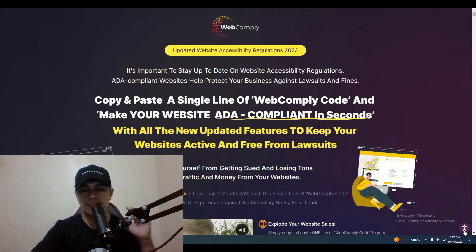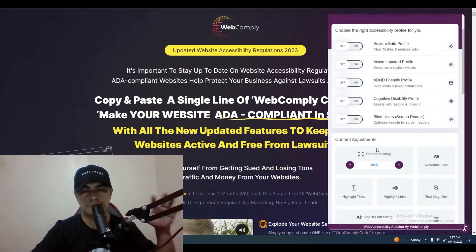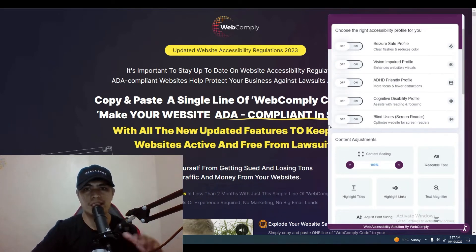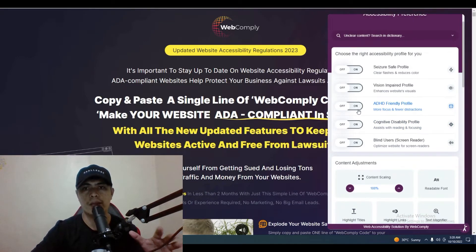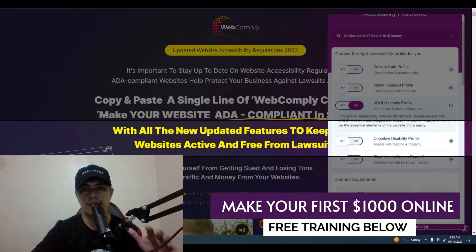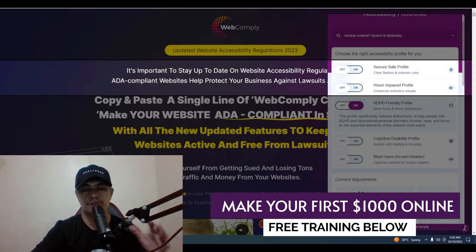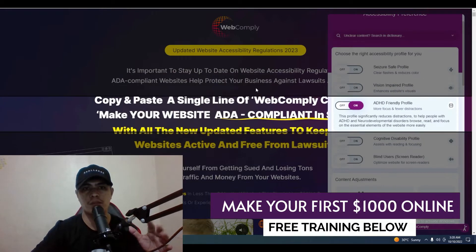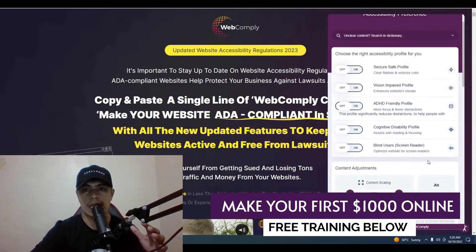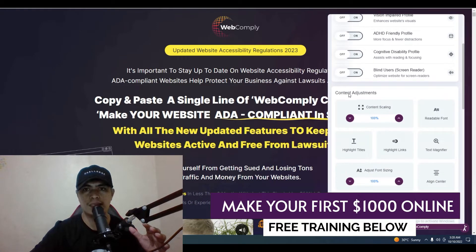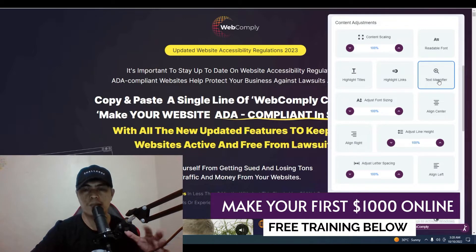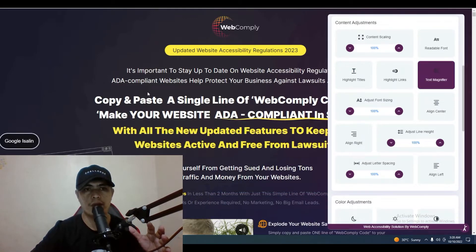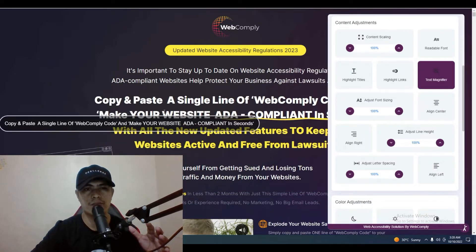This works by installing this little widget on a website, and it helps a person with a disability navigate into the website. For example, they can turn on the ADHD-friendly profile. There's a magnifying feature that allows them to view a specific element of a website more clearly. They also have this content adjustment with a magnifying text feature when they hover over text.